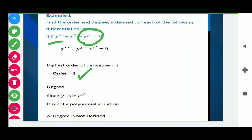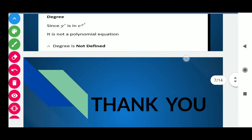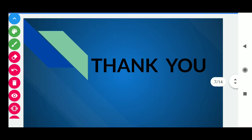In this way, we have completed the topic of order and degree. Now you can do more practice on similar types of questions. This is an important question that definitely comes in the CBSE board exam for 1 mark. Students, if you like my video, please like, share and subscribe. Thank you for watching the complete video.